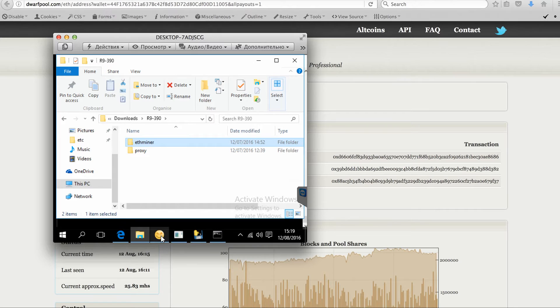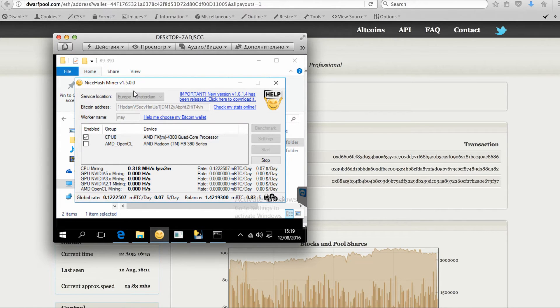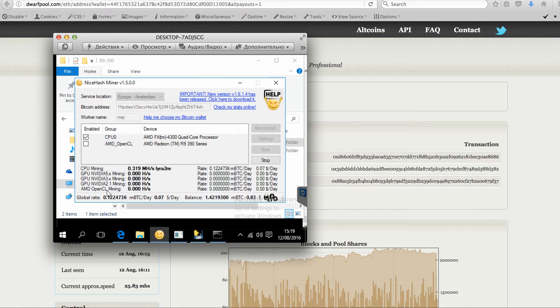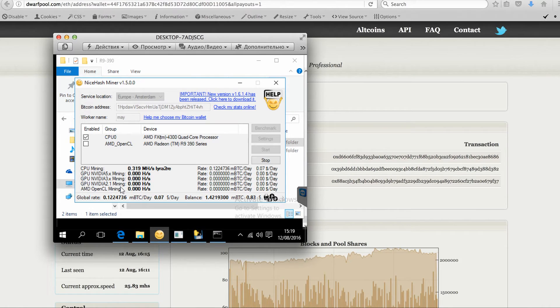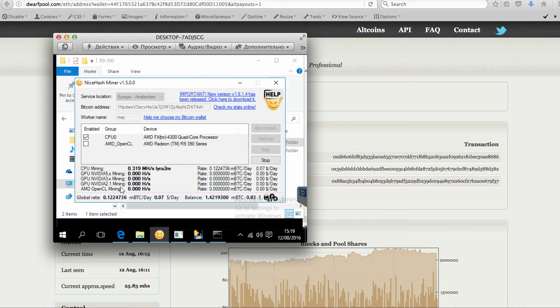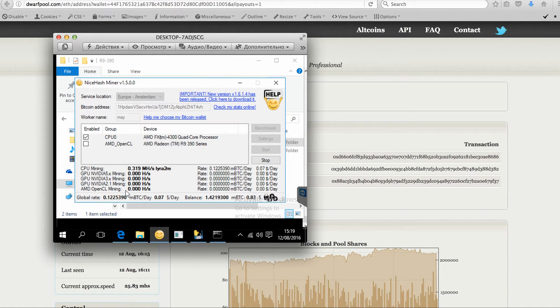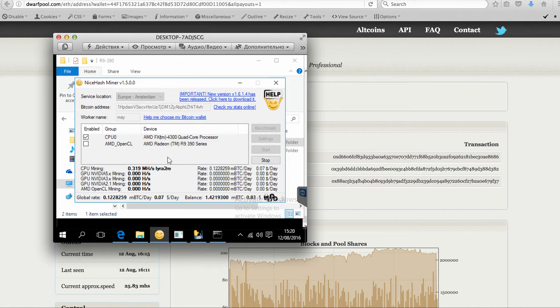What happened is that NiceHashMiner, when mining on the AMD OpenCL GPU, is automatically selecting another algorithm. Maybe it decides that this algo is more profitable, and it changes the algo to Lira version 2. And that's why the NiceHashMiner is currently working for only CPU mining.